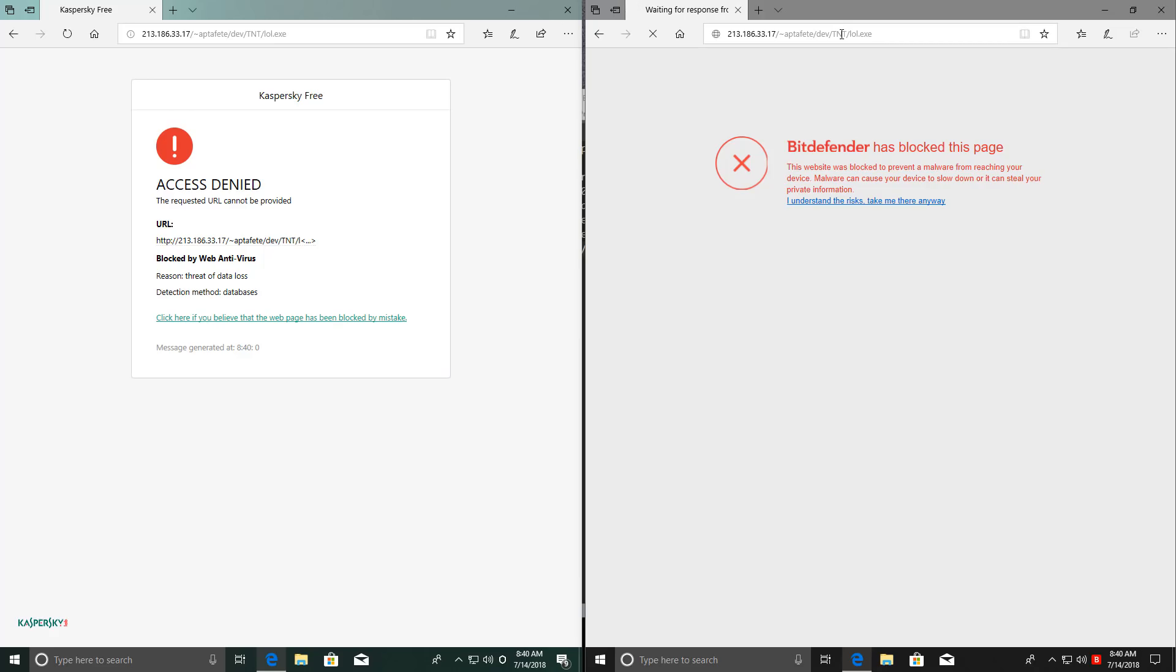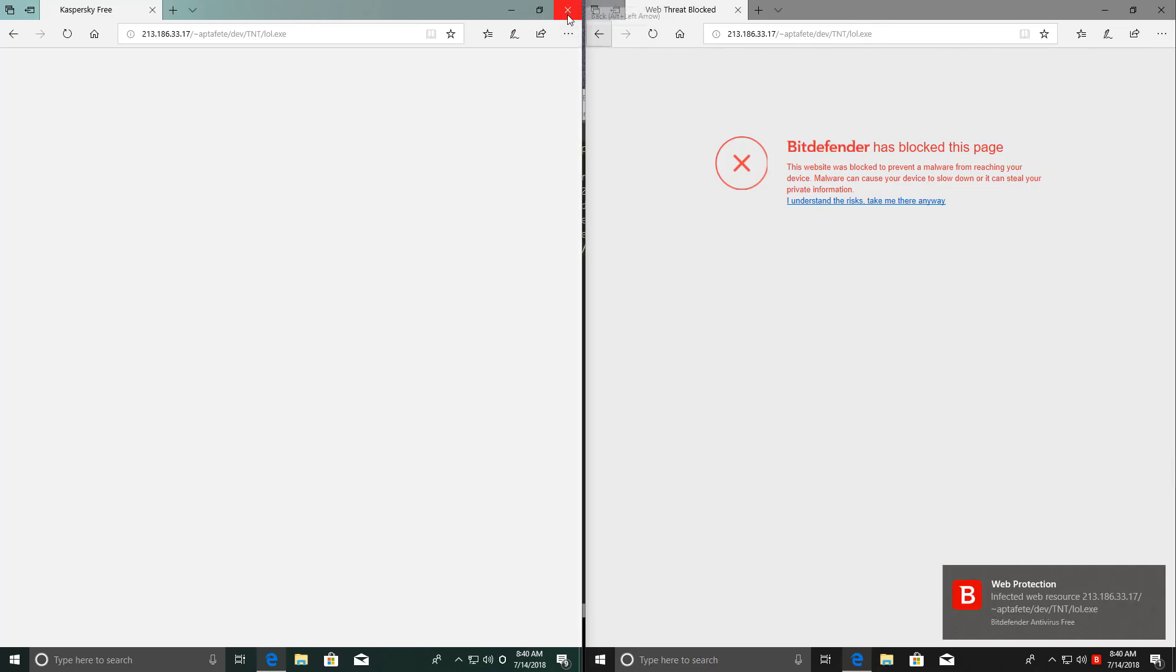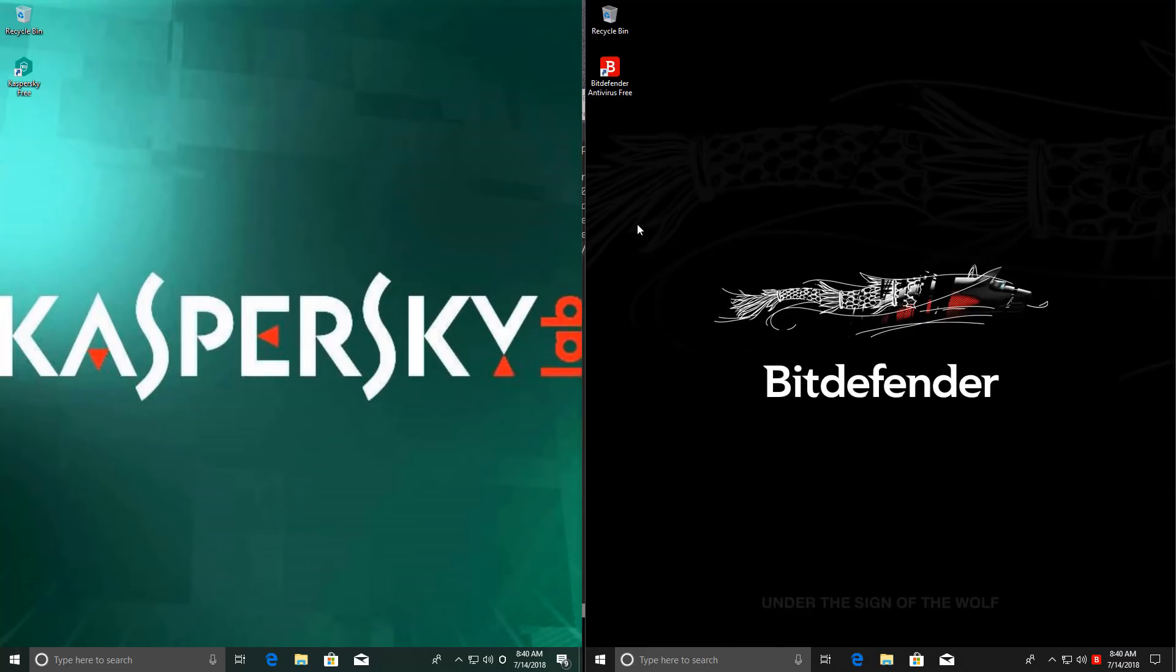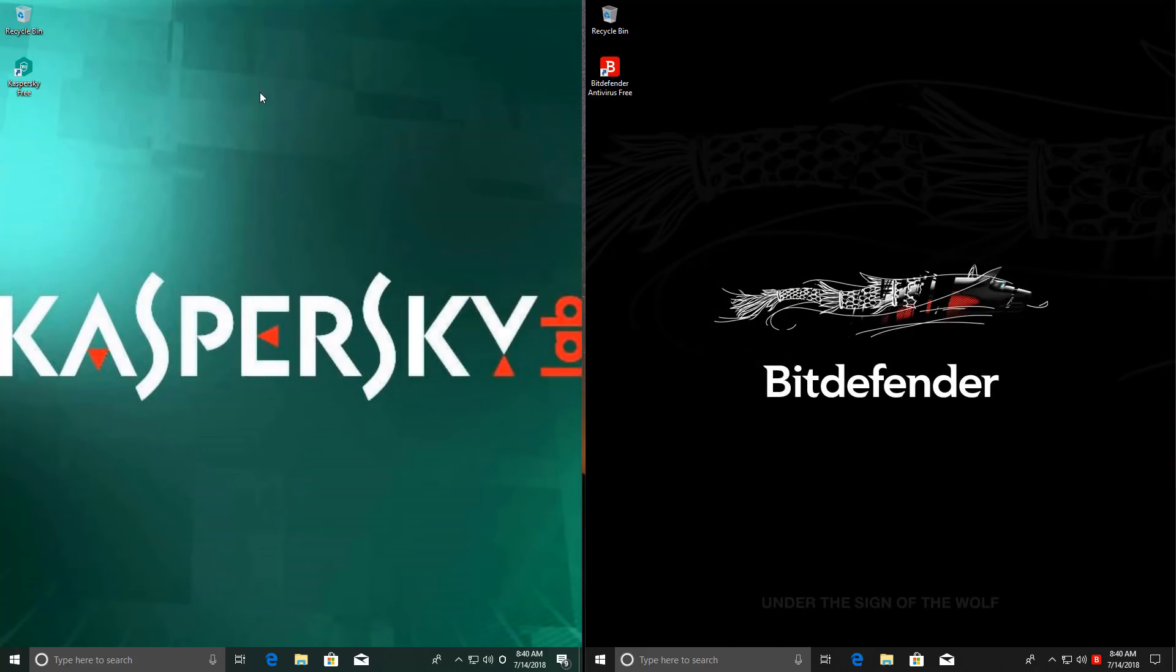We're still waiting for Bitdefender, and it blocks it too. So that is a perfect clean sheet for both our products here. All of these successfully blocked. So now we can move on to the next part of the test, which is probably going to be a lot more interesting.